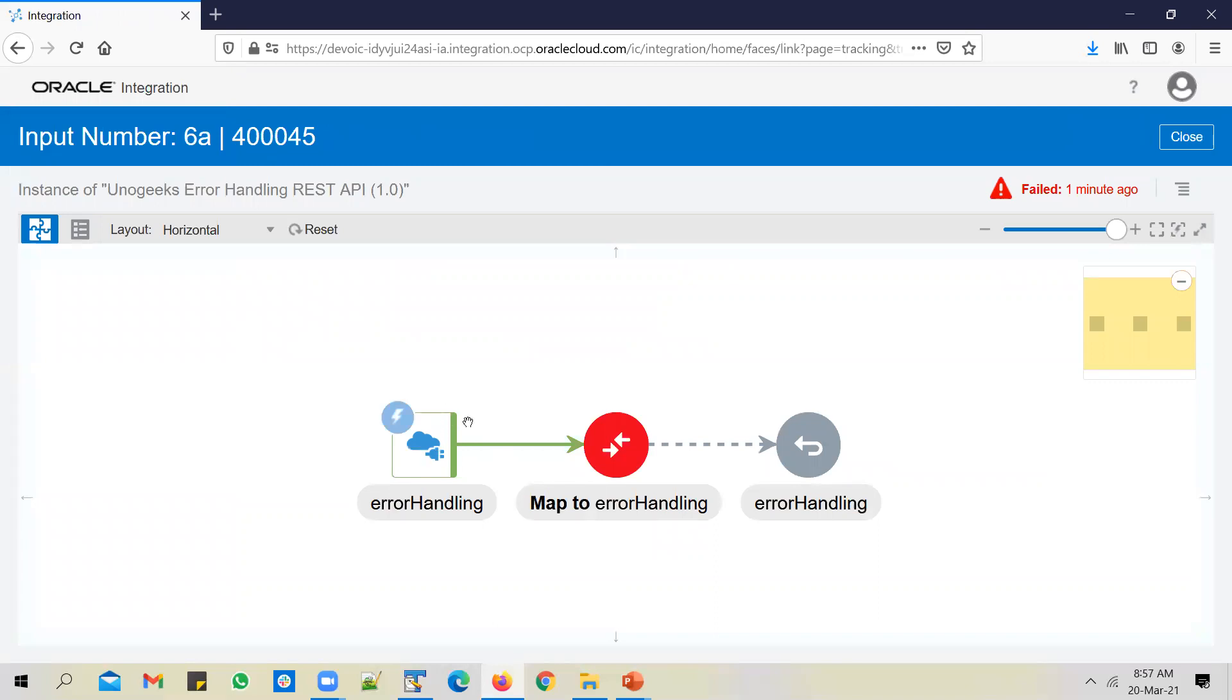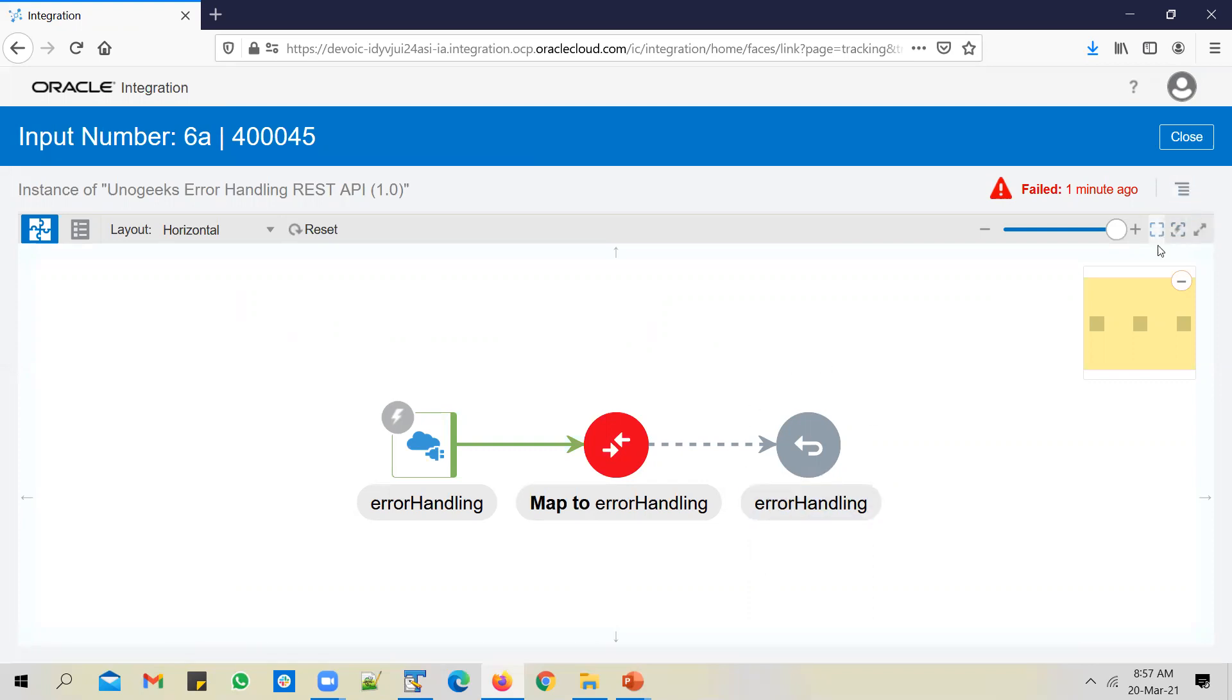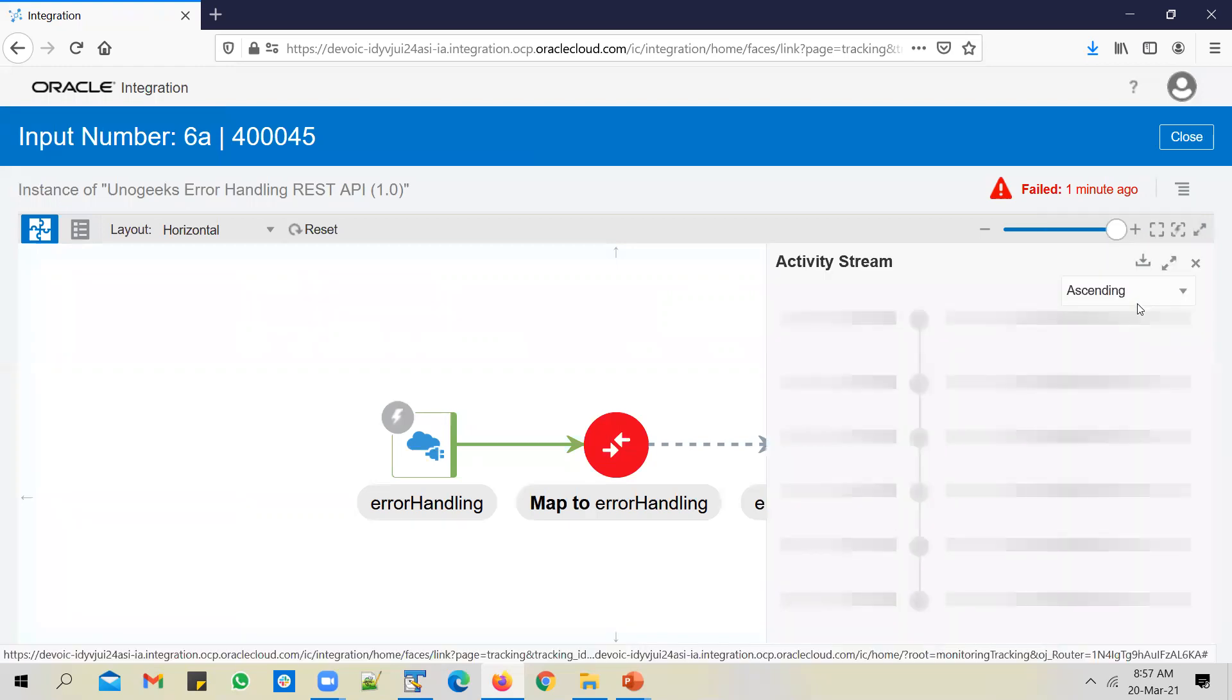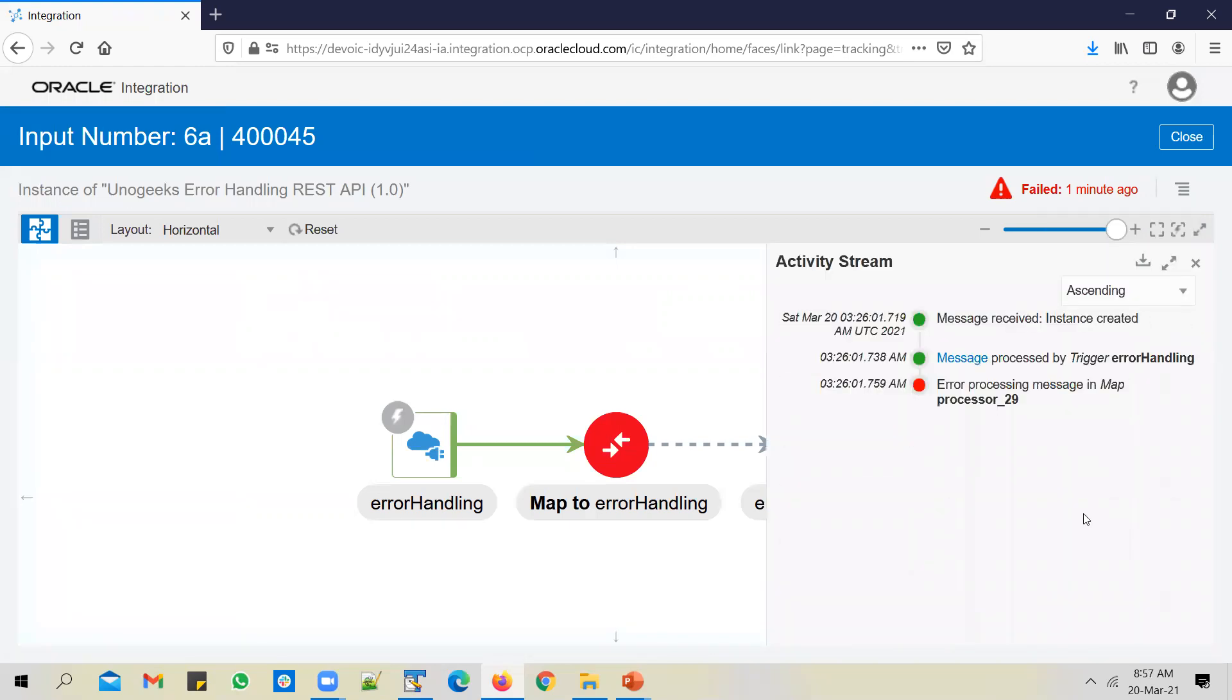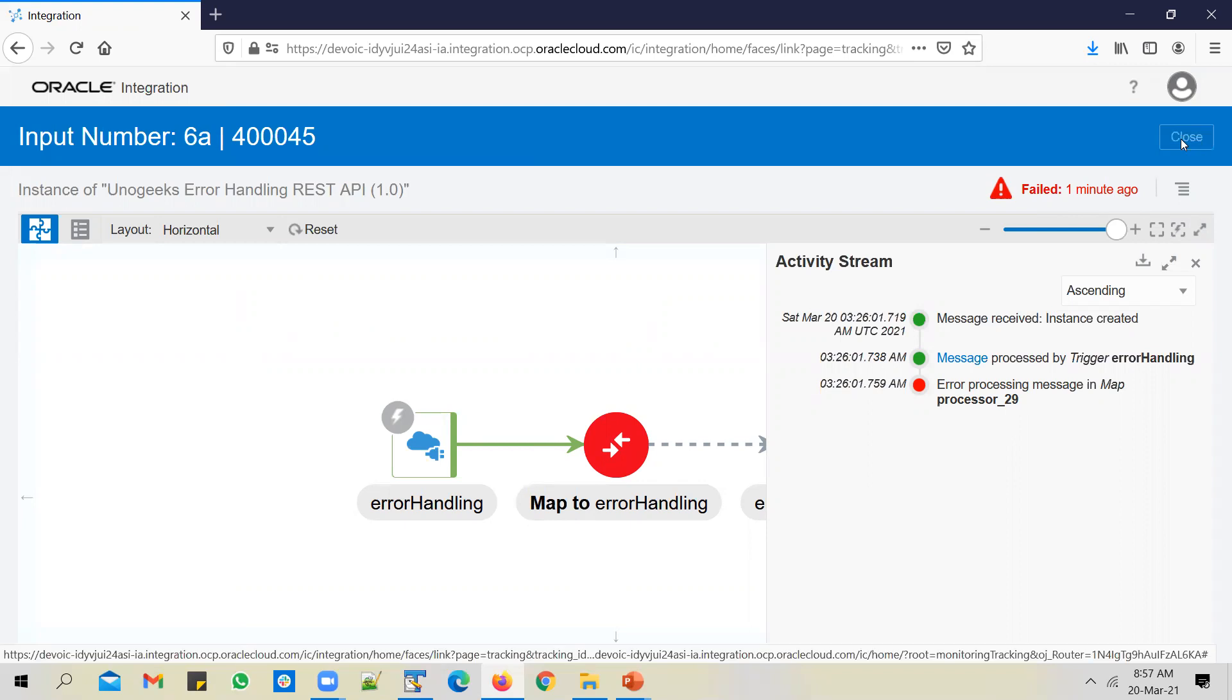If you look at the error, what happened? A number was received and in the mapper we were multiplying it with itself. So this has thrown an error, and because of that, this could not be executed successfully. If you look at the activity stream, view activity stream, you see that error has been raised at the mapper. Okay, so this is how default error handling works.